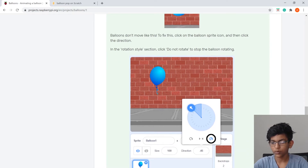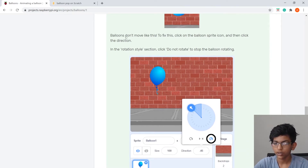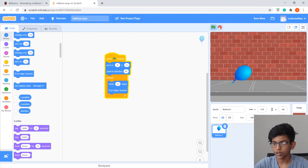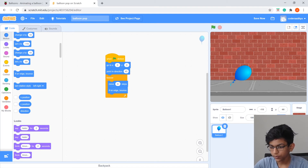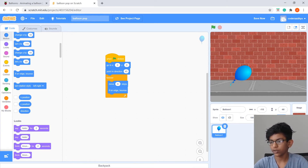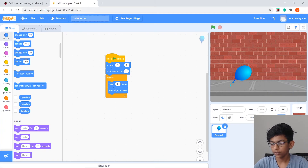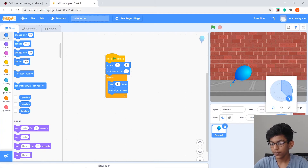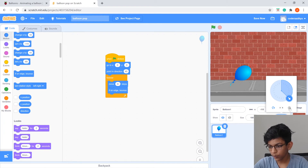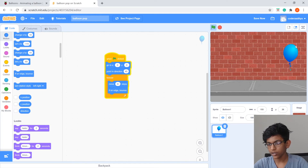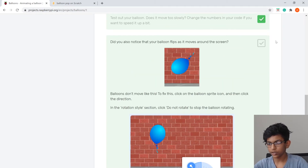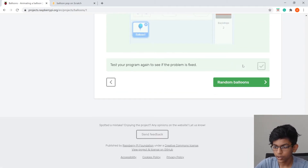Now let's fix the rotation problem. Stop the project. Click on the balloon sprite's direction indicator, right-click it, and you'll see three rotation options — select Do Not Rotate. Now if we run it again, the balloon moves without rotating. Check that off.